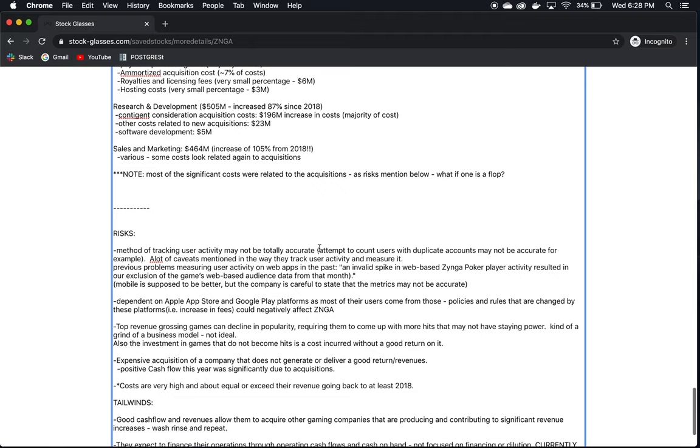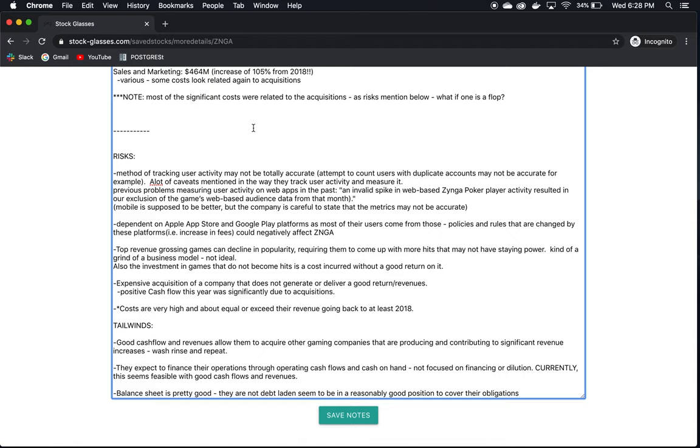Now, most of the significant costs were related to the acquisitions. And again, one of my main concerns is, what if one of the acquisitions they make is a flop? Well, now this large cost increase that is going to have to be offset by revenue that would be generated by this acquisition, if that doesn't happen, then all they have is the large cost increase without the increase in revenue. And that's going to hit them pretty hard, I would think.